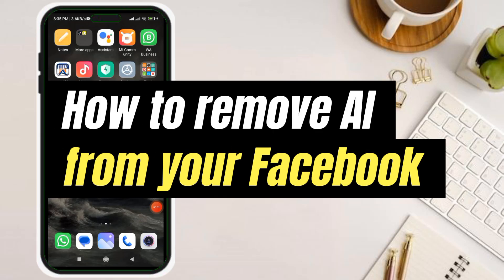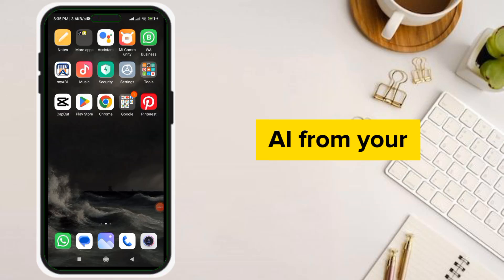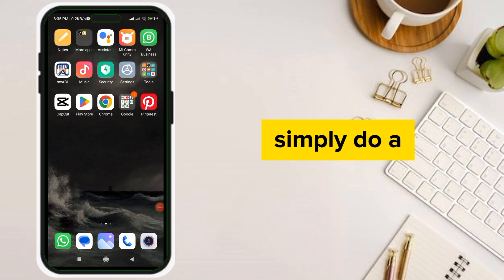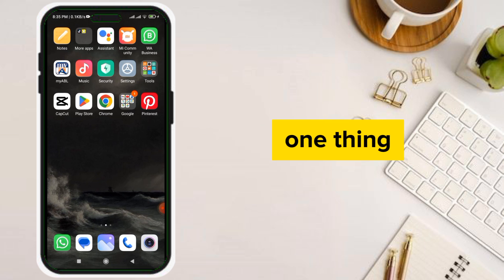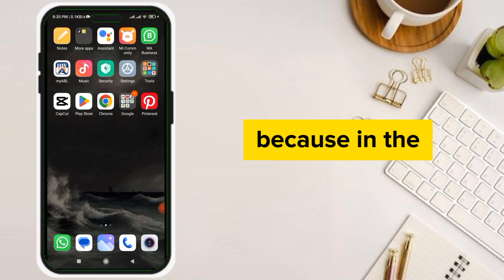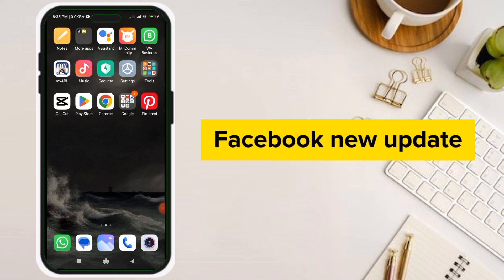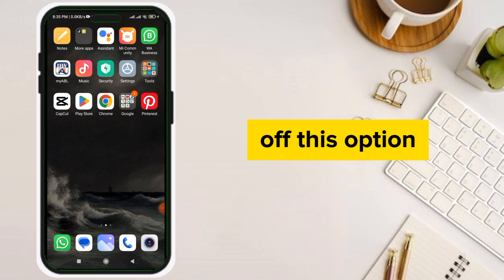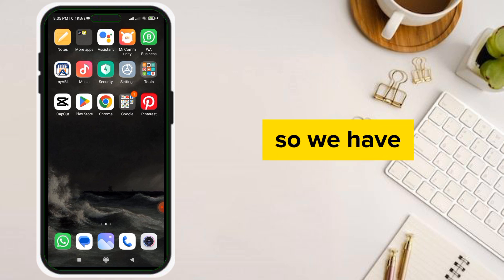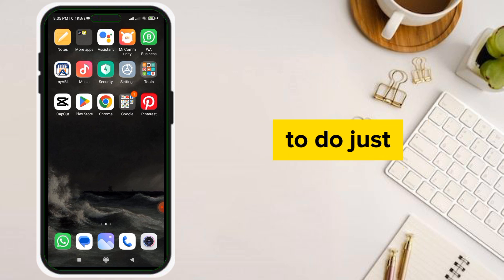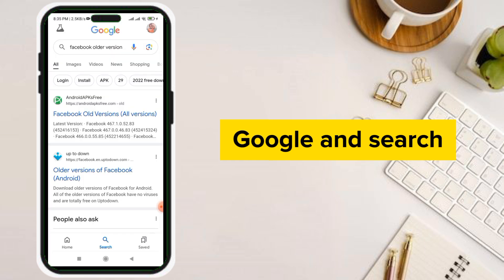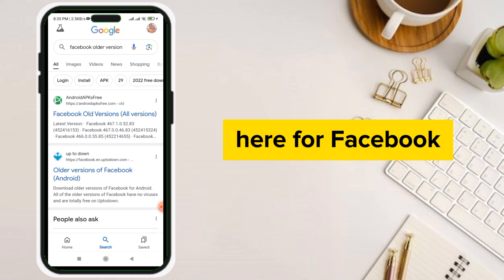Hello guys, today I'm going to show you how to remove Meta AI from your Facebook. For this you have to simply do one thing, because in the Facebook new update there is no option of turning off this option. So you have to do just one simple thing — simply go to Google and search for Facebook older version.